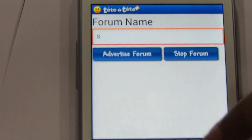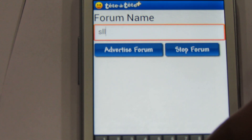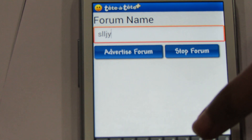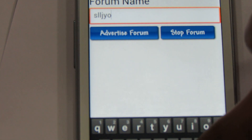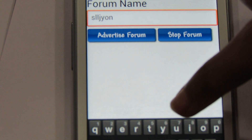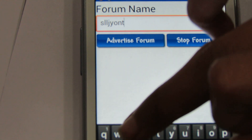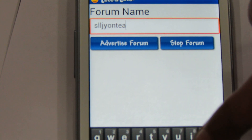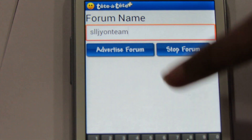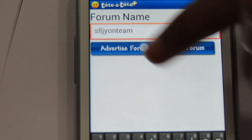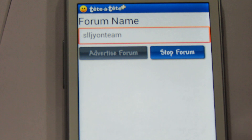Let's host a new forum — for example, a group forum named Aljoin team. So you go into the group forum menu, forum settings, type any name, and then select advertise forum.